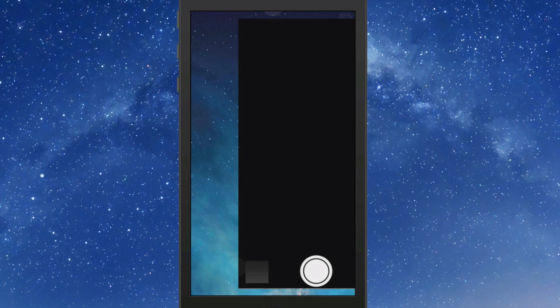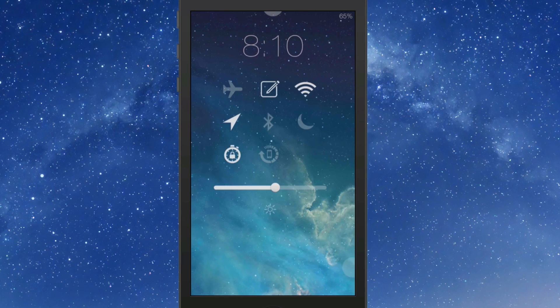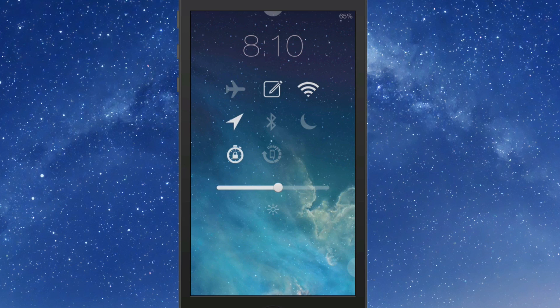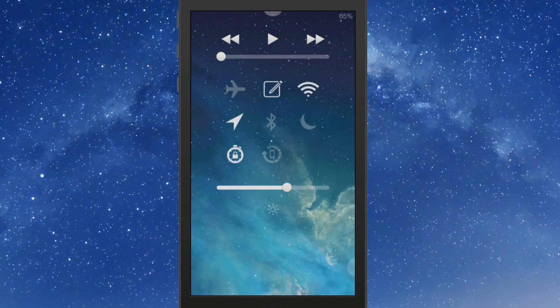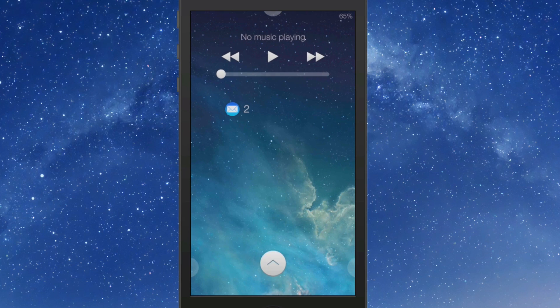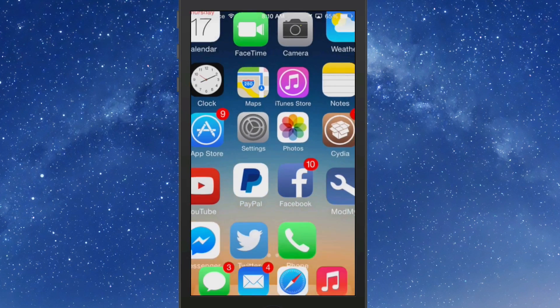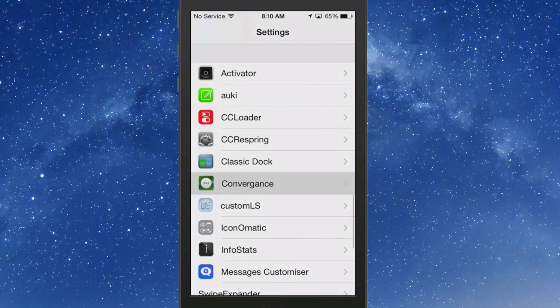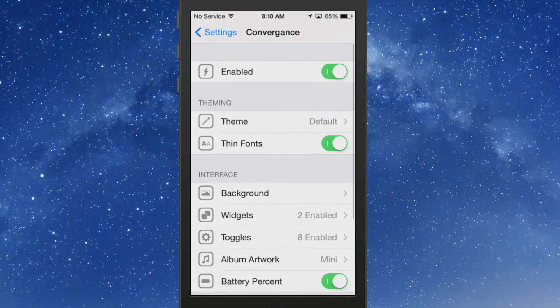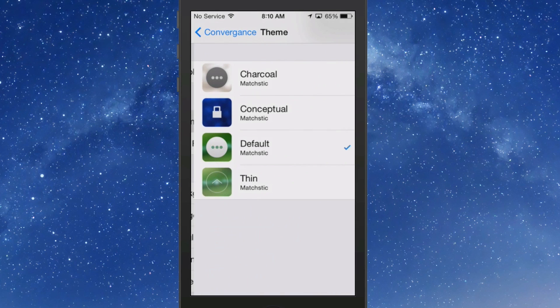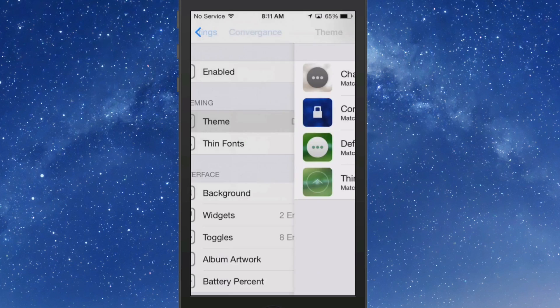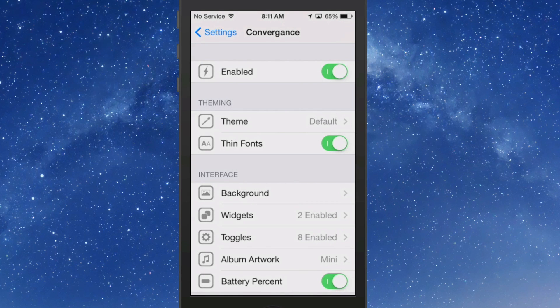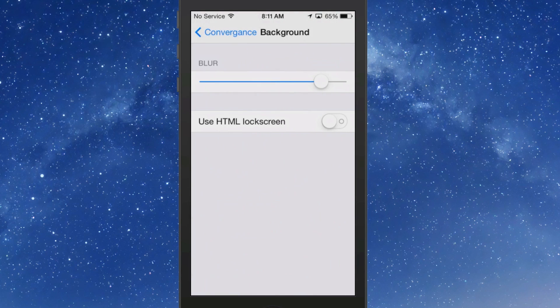If you swipe from the right to the left, you get the camera. From the left to the right, you get some toggles. Now you can customize what toggles show up here and we'll get into more of that in a moment. You also have a brightness control right there which is very handy, and you have your music controls up there at the top. Let's go ahead and unlock this device and go into Convergence. You got your enable/disable toggle, your theme. It comes with four different themes. I just left it on default. You can fiddle around with that.